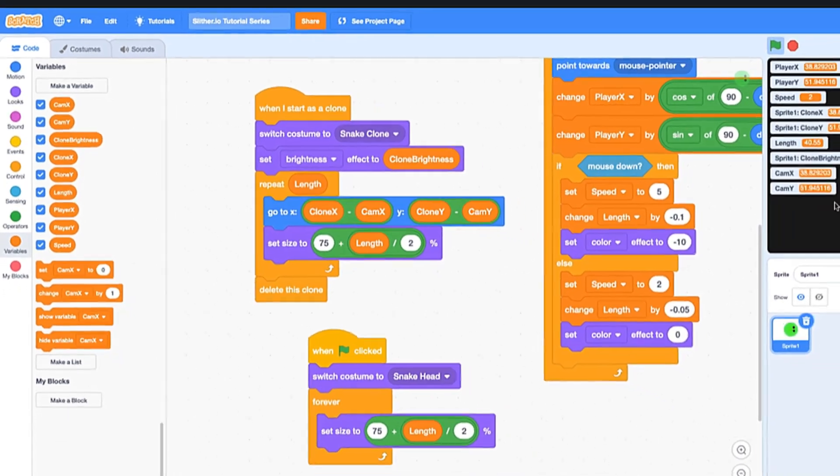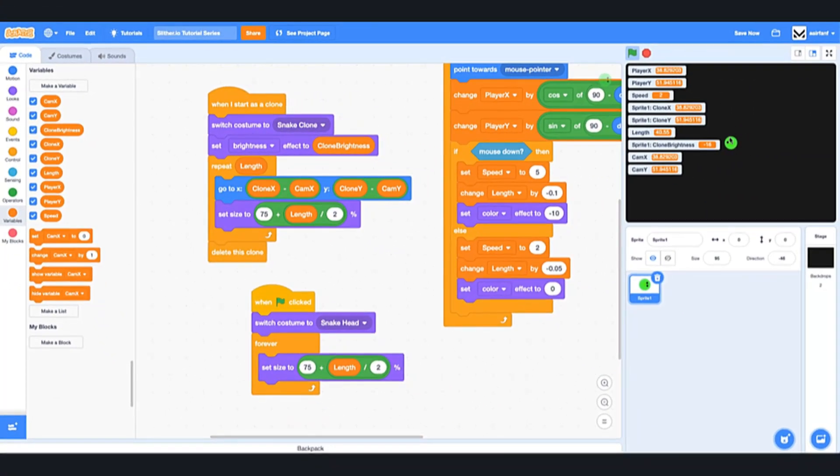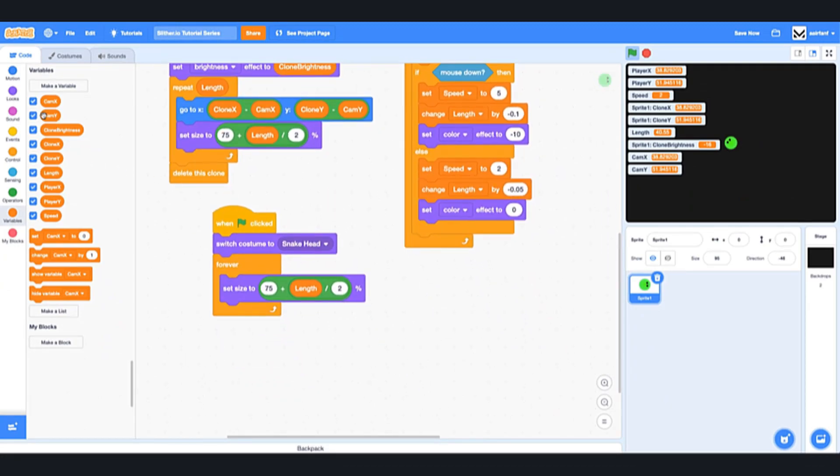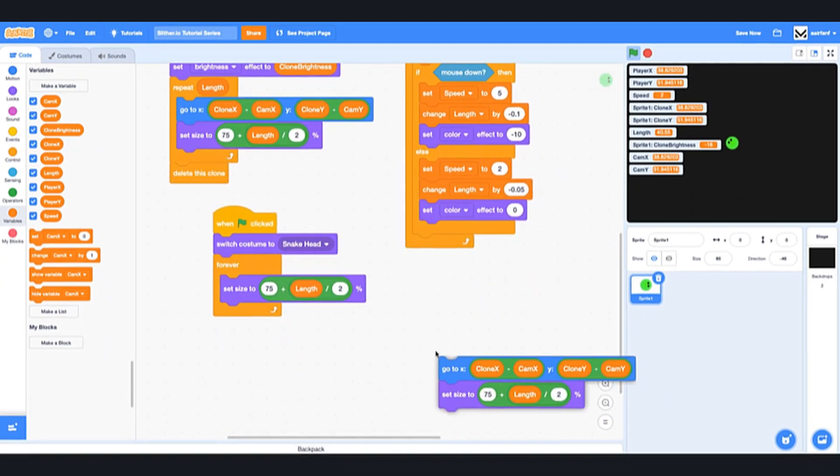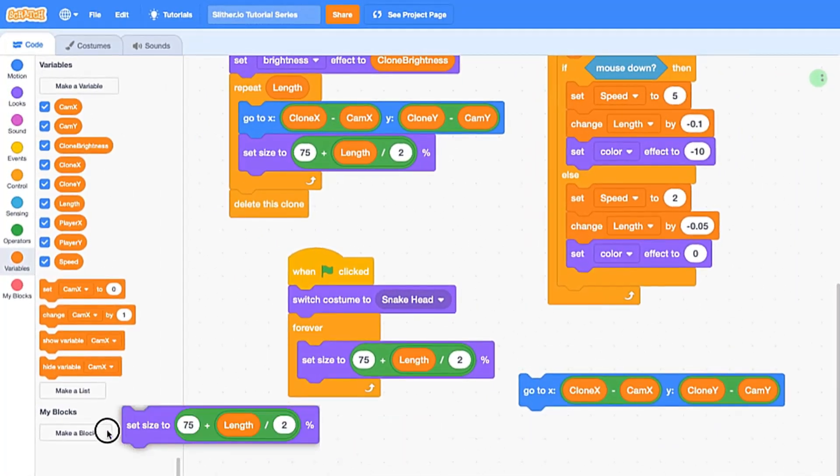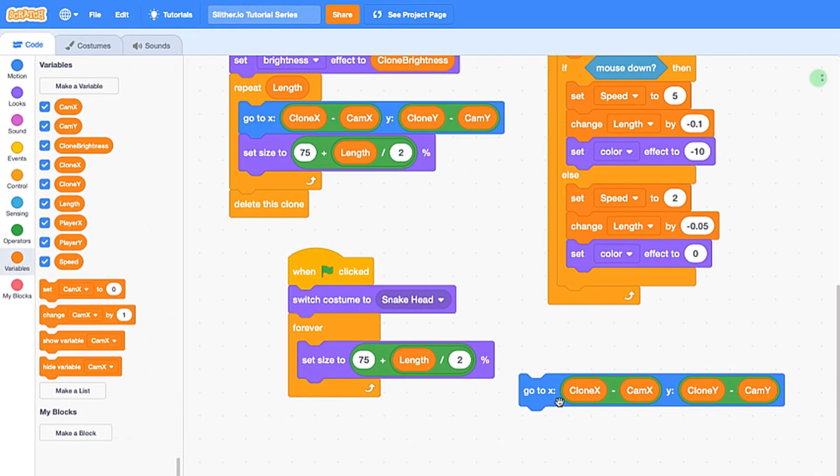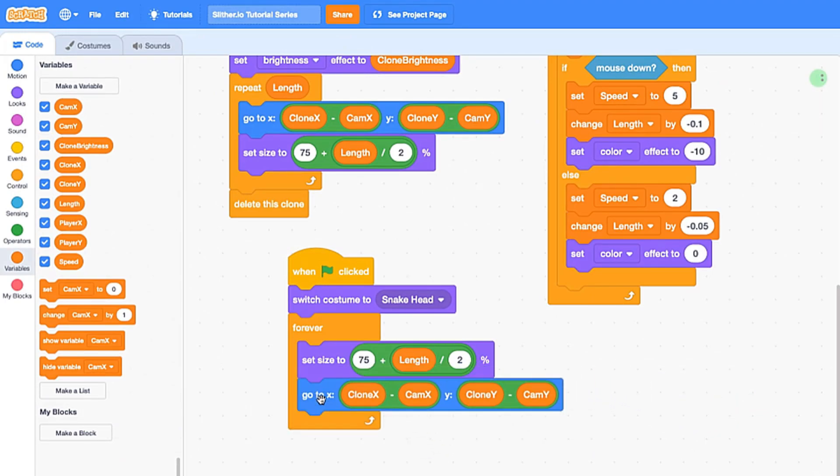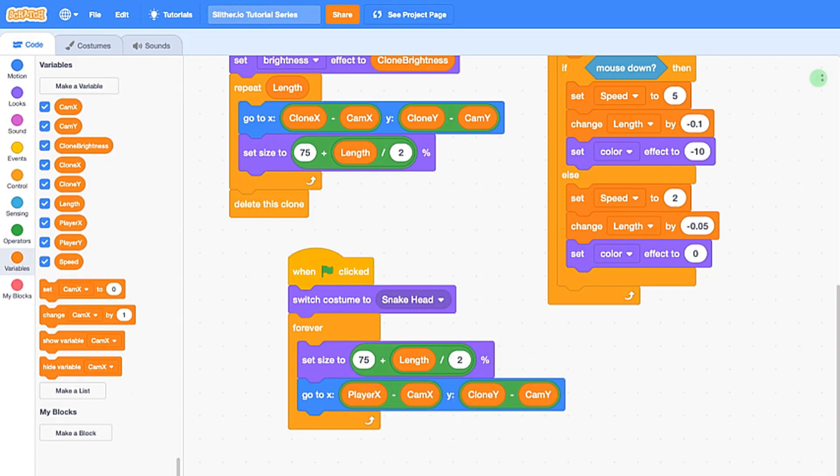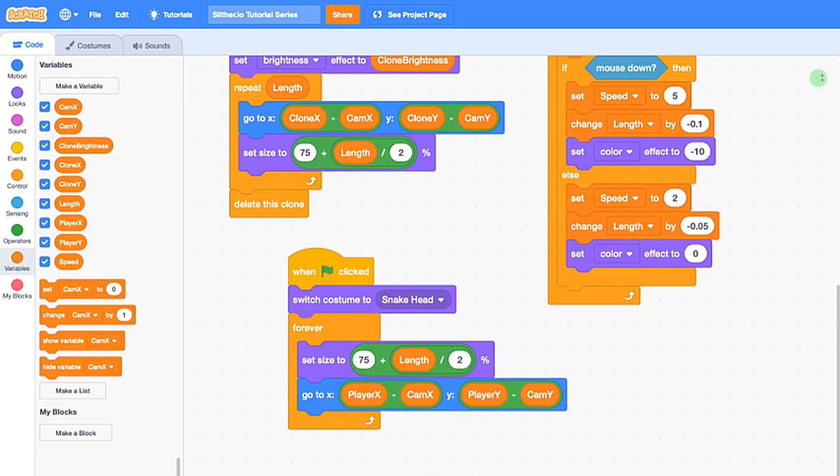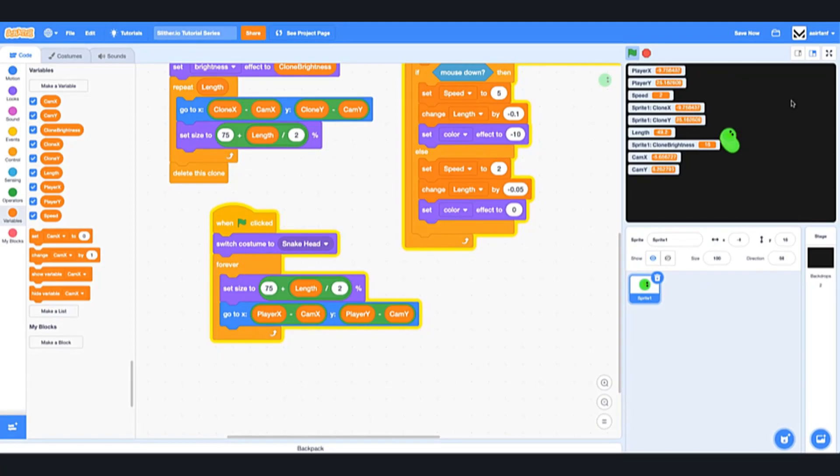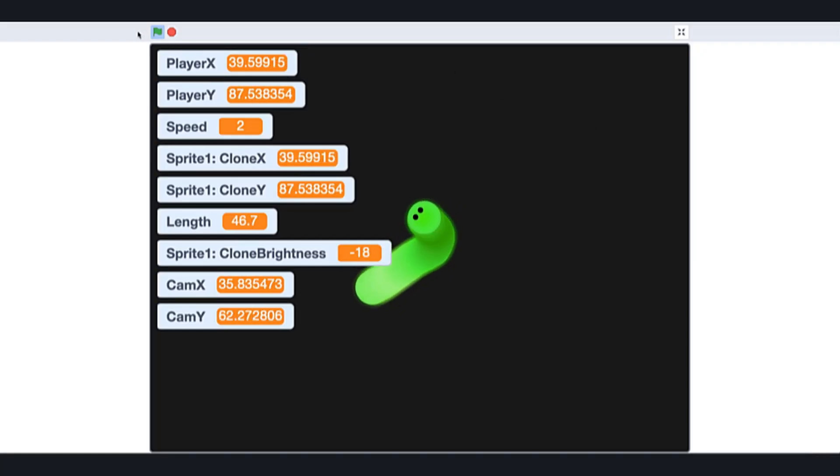So we're going to drag in a very similar block. So you can duplicate, let's drag this underneath. Instead of having clone x, as you may guess, we're going to have player x because this is the head. So let's see if this works.